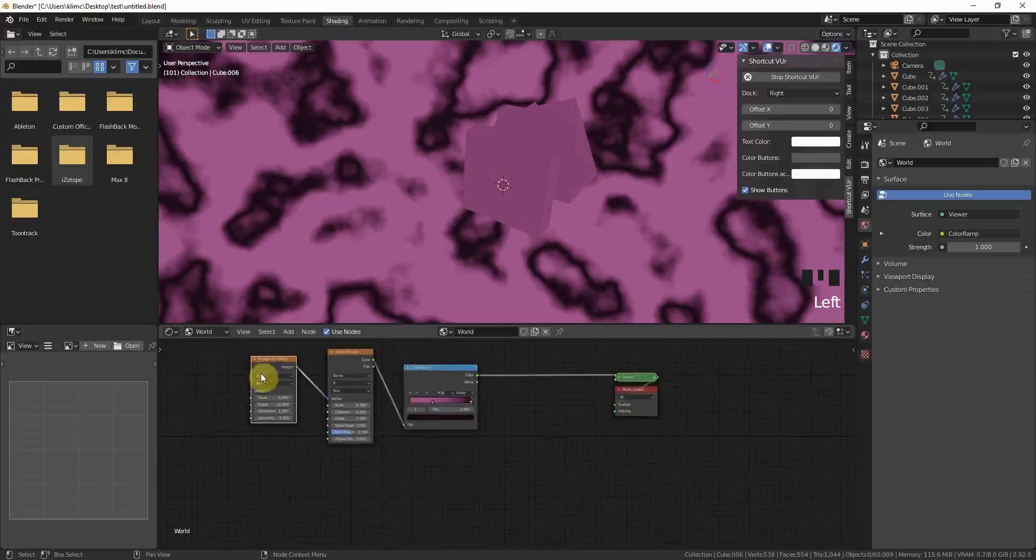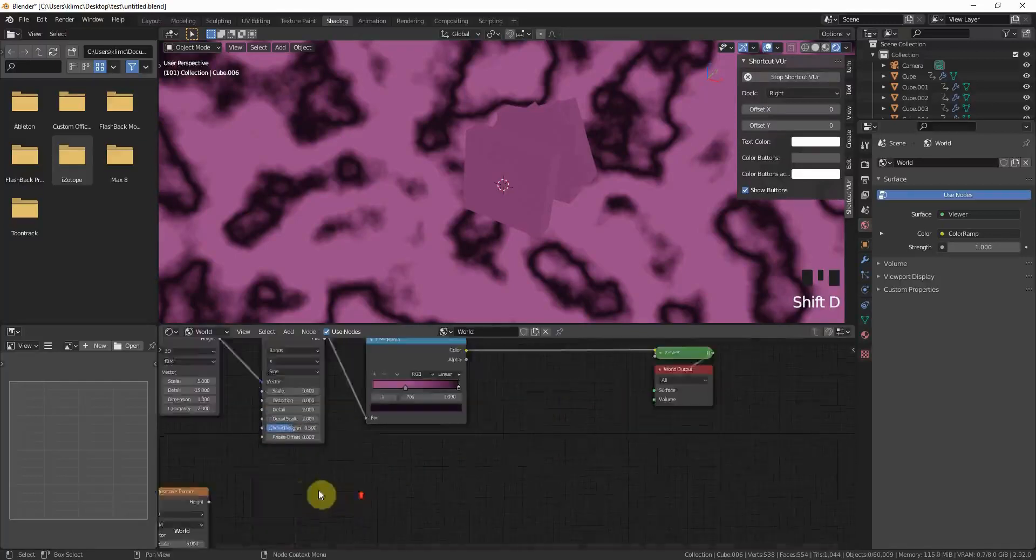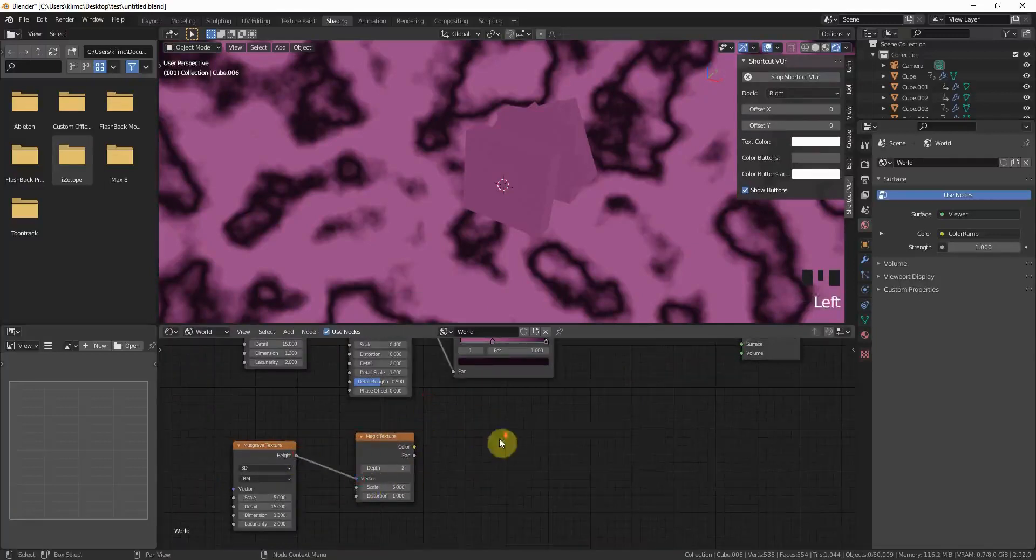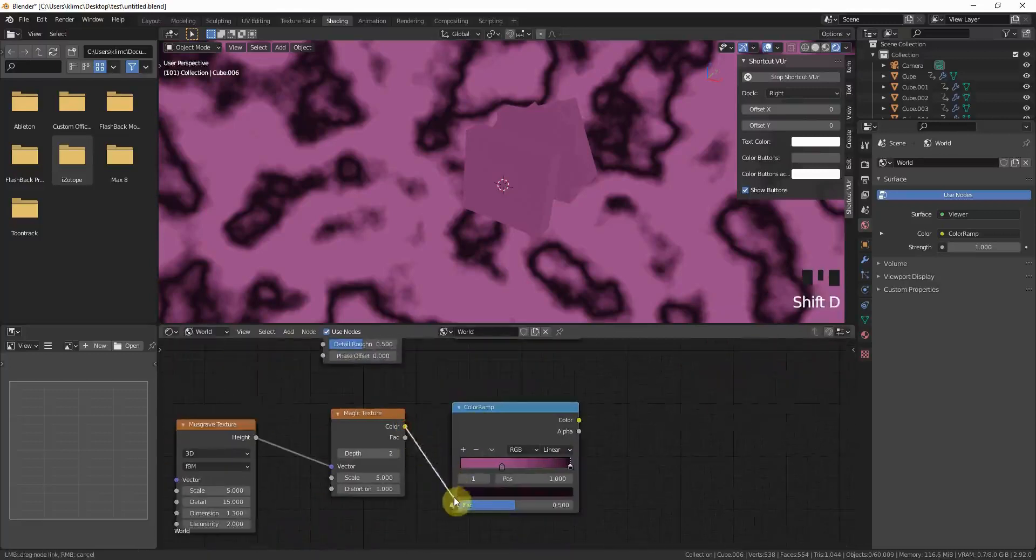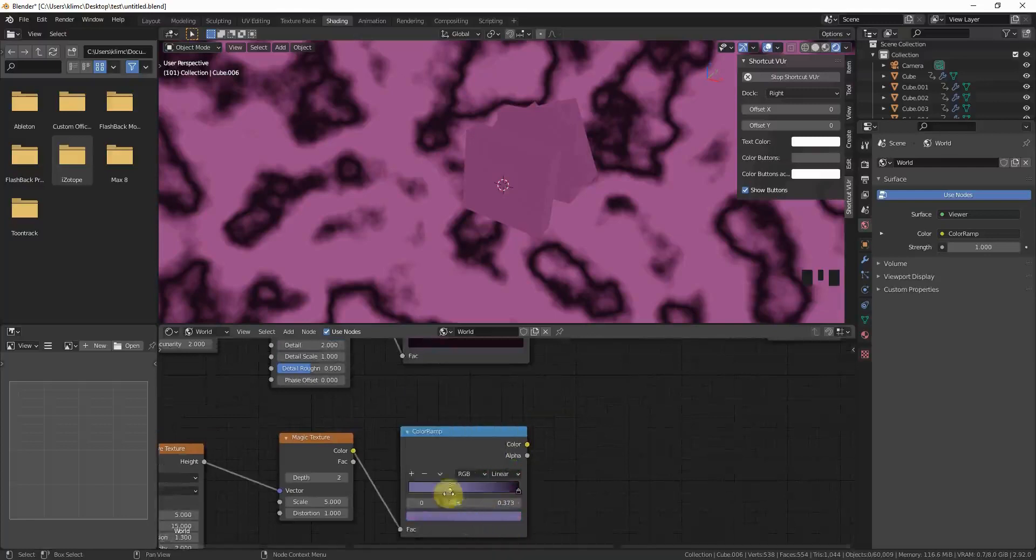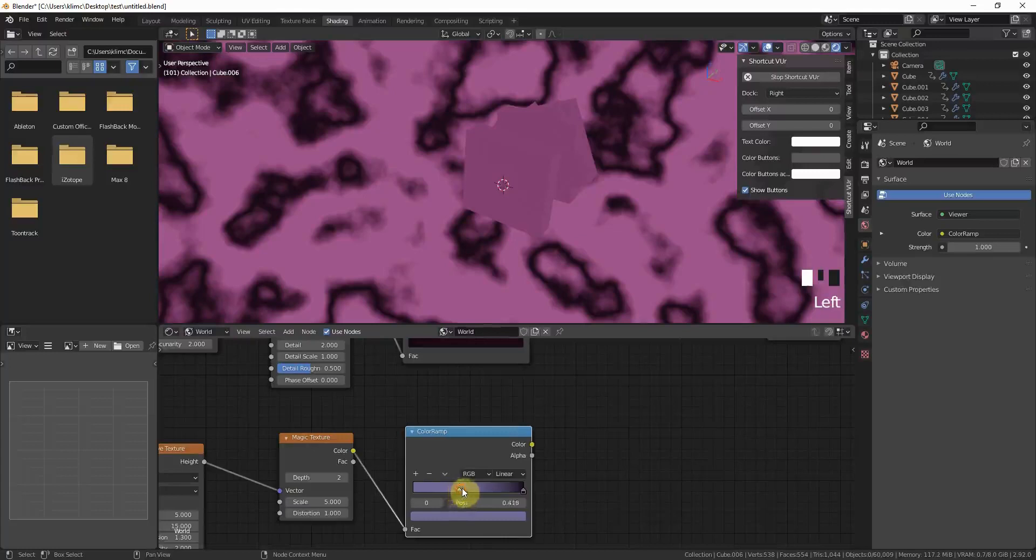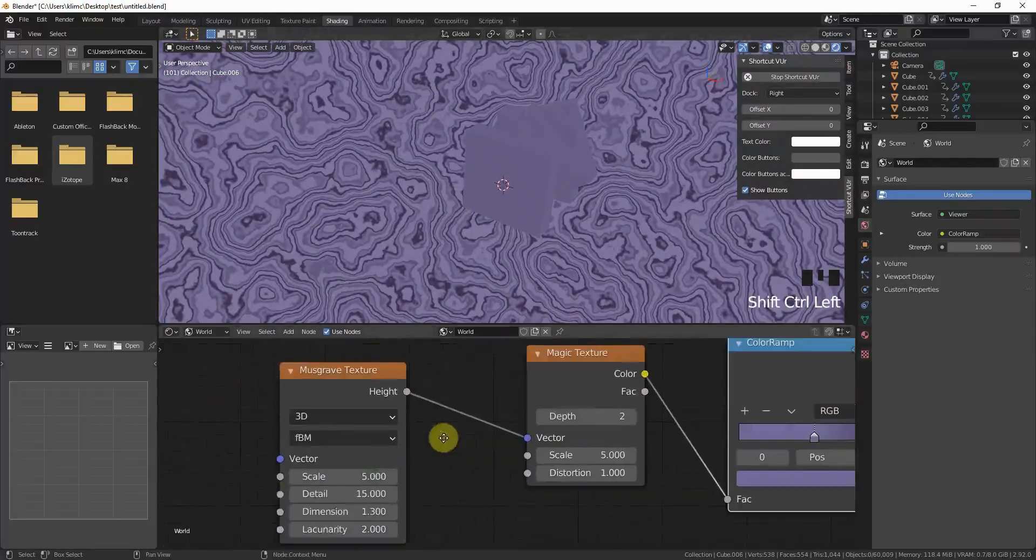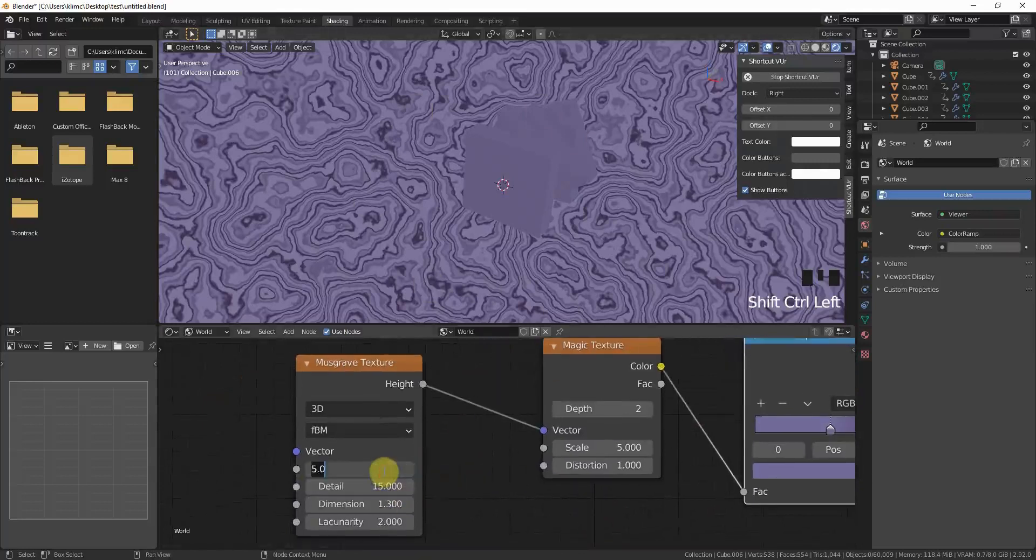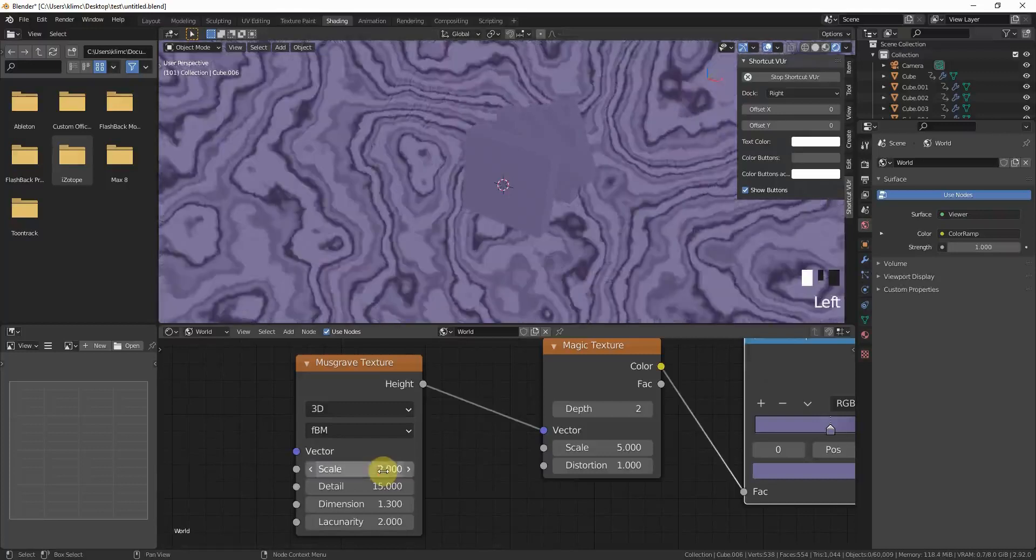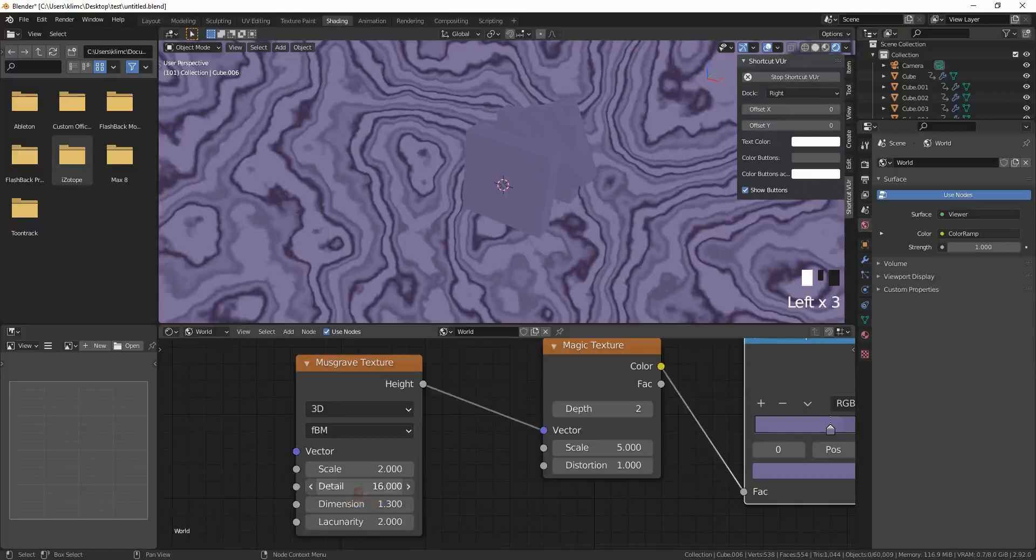Okay, so now we want to add some more color into it. So we need again the Musgrave. Shift D just duplicate it. Then we can work with the magic texture. Just Shift A, go to magic texture. The height into the vector output again. We need another color ramp. And here again the color into the vector. And maybe we can now add some blue and some more black. And now I press again Ctrl Shift and left click so I can just preview it. So I get a little imagination. And you can clearly see this is way too detailed so we have to tweak the settings again. We can make the scale maybe on 2.5. Maybe even smaller. Let's try 2.